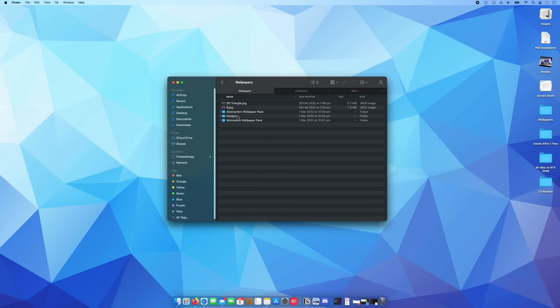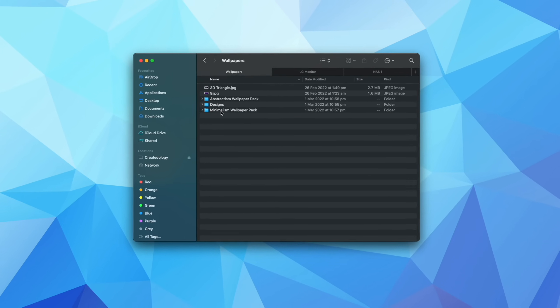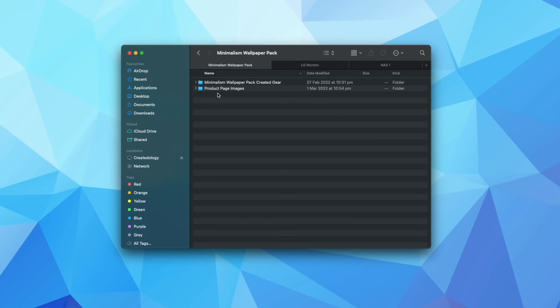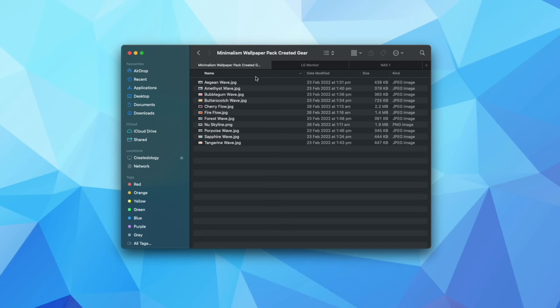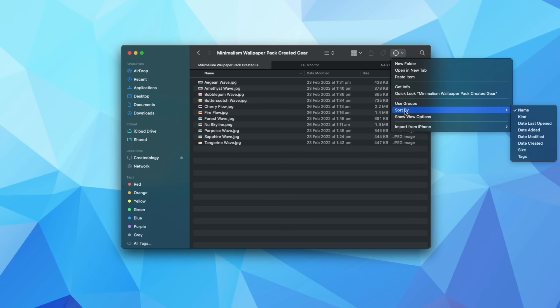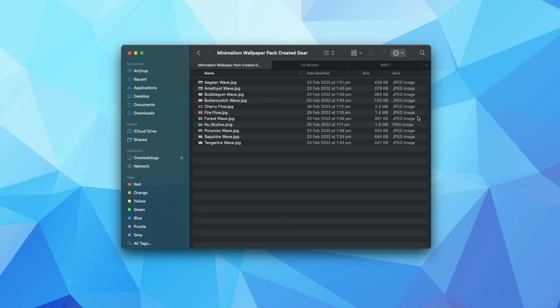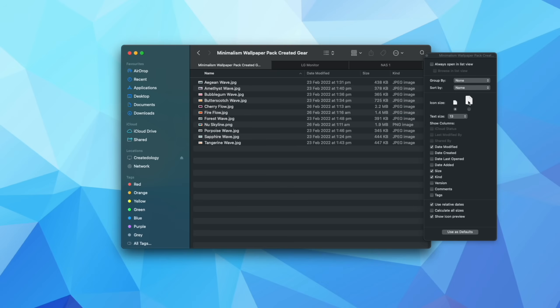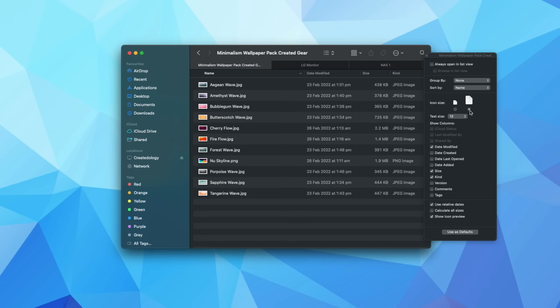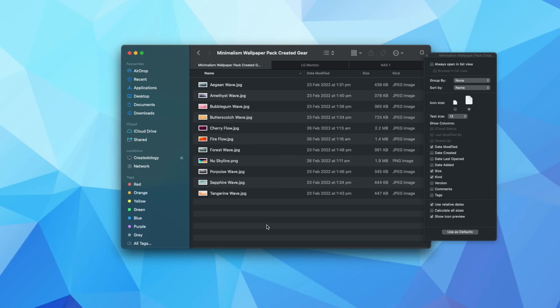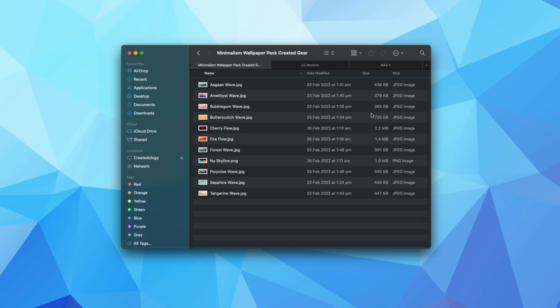But getting back on topic, if I come down into my wallpaper pack and I open this particular one up, if I again come here and go to show view options and I change that to slightly bigger, you can see now that I can actually get a better idea of what each wallpaper is, but it's still relatively compact in the list view. And then you of course have access to all of your metadata off to the side here as well.